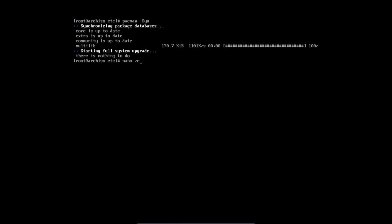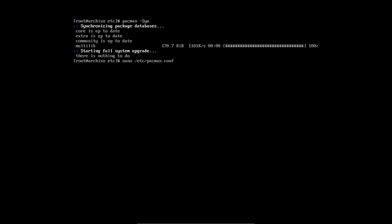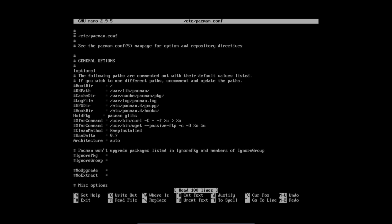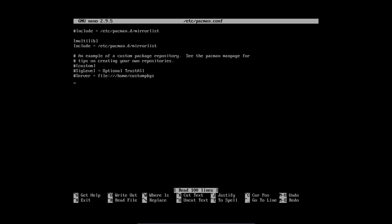So nano, is it a zero or an O? Nano /etc/pacman.conf and then we edit this. Go all the way down with page down and we start typing. And what should we type? We should find this, well, bracket. That's probably the name, Arch Linux from France.